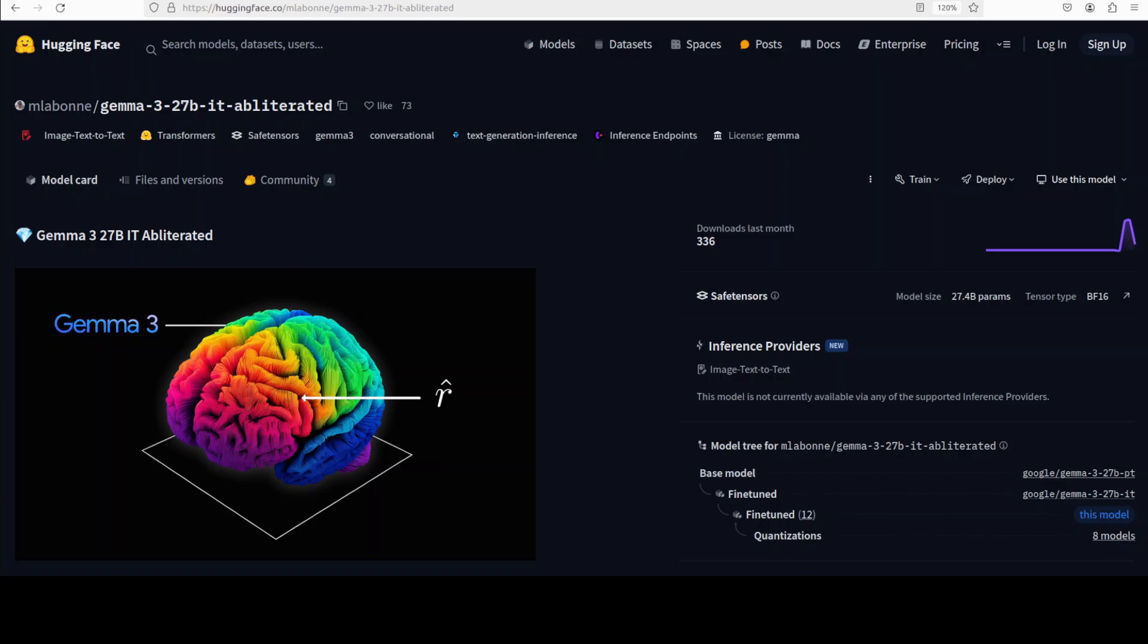You might have seen me checking out few of the prompts with these models where models simply refuse to answer that it thinks that it is harmful. If you apply this refusal direction, the model will stop refusing and it will start answering your question.